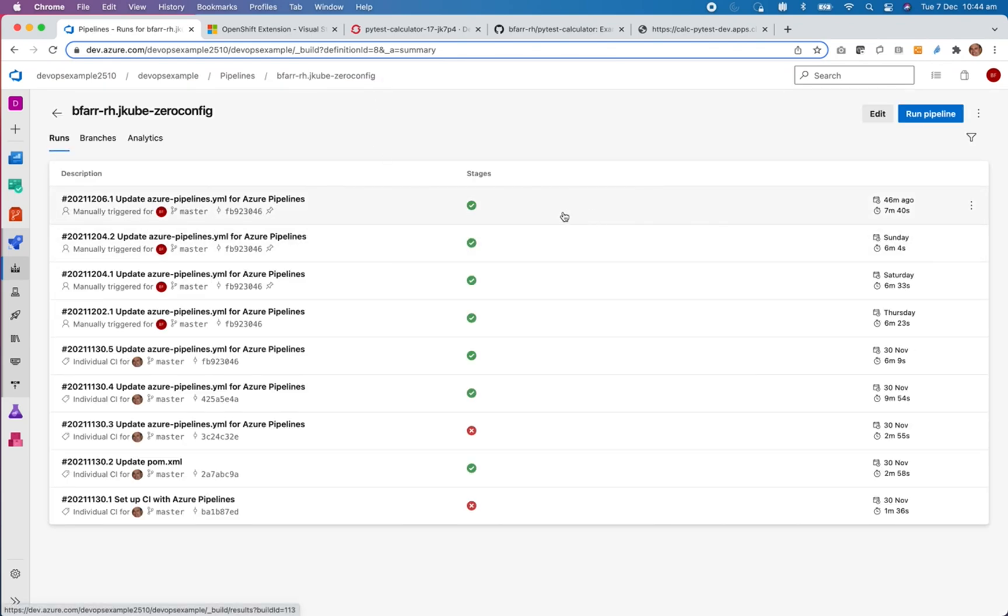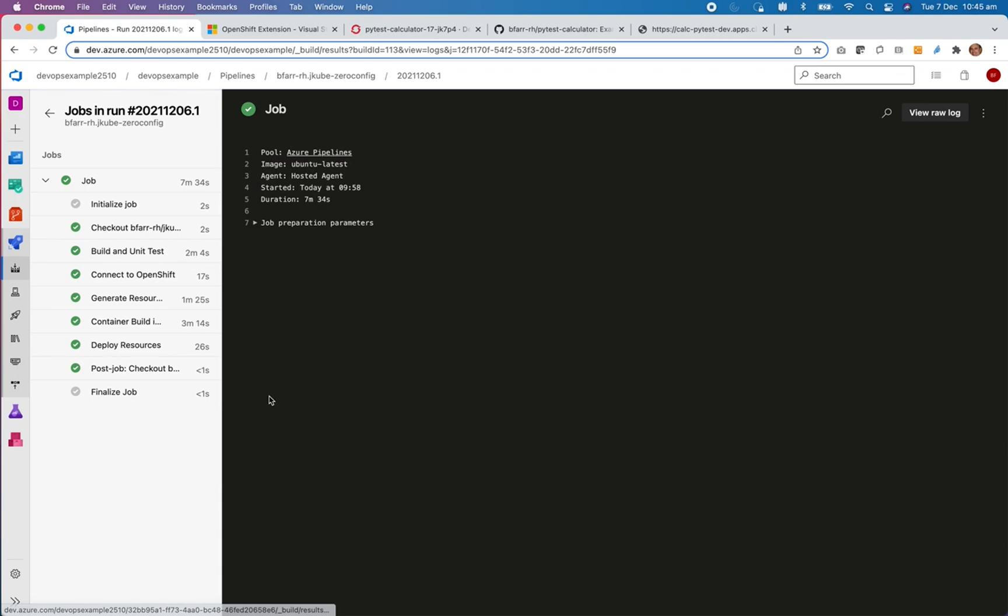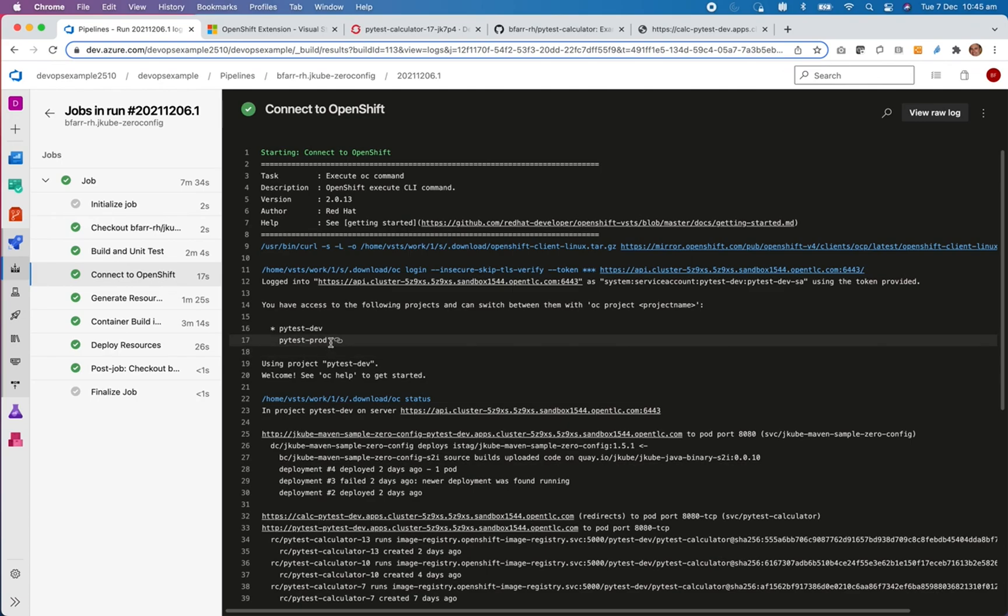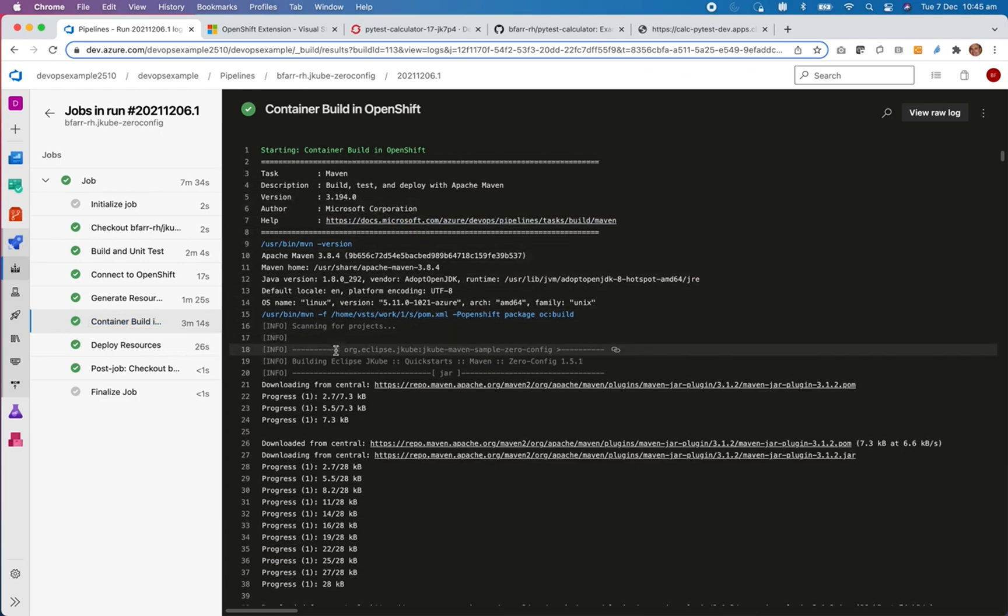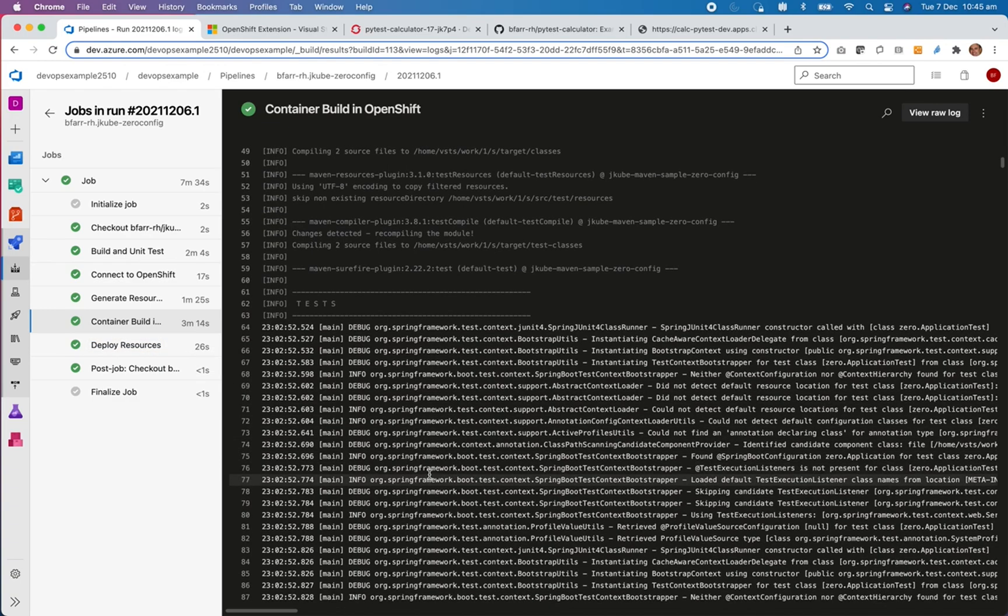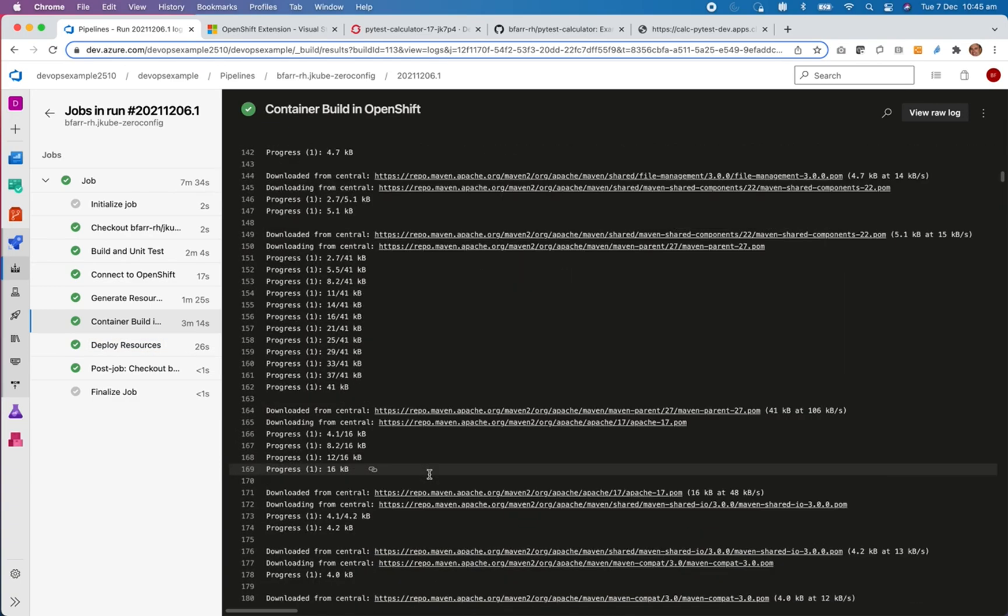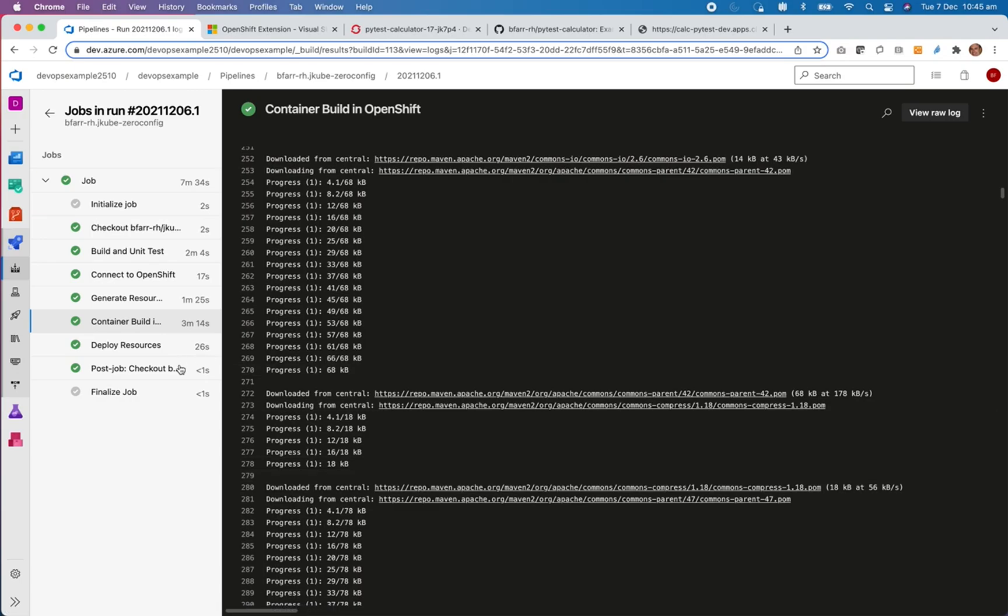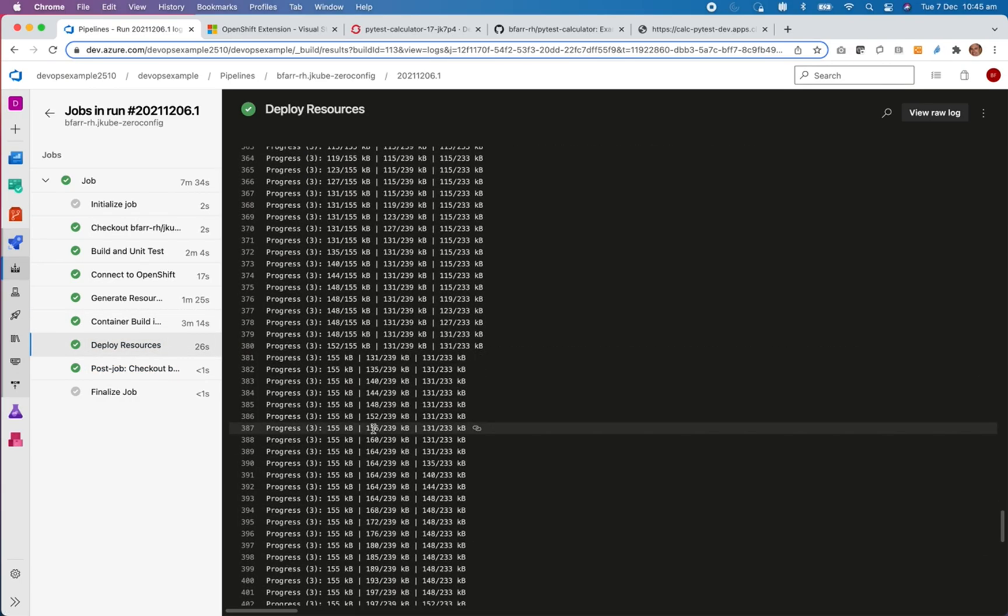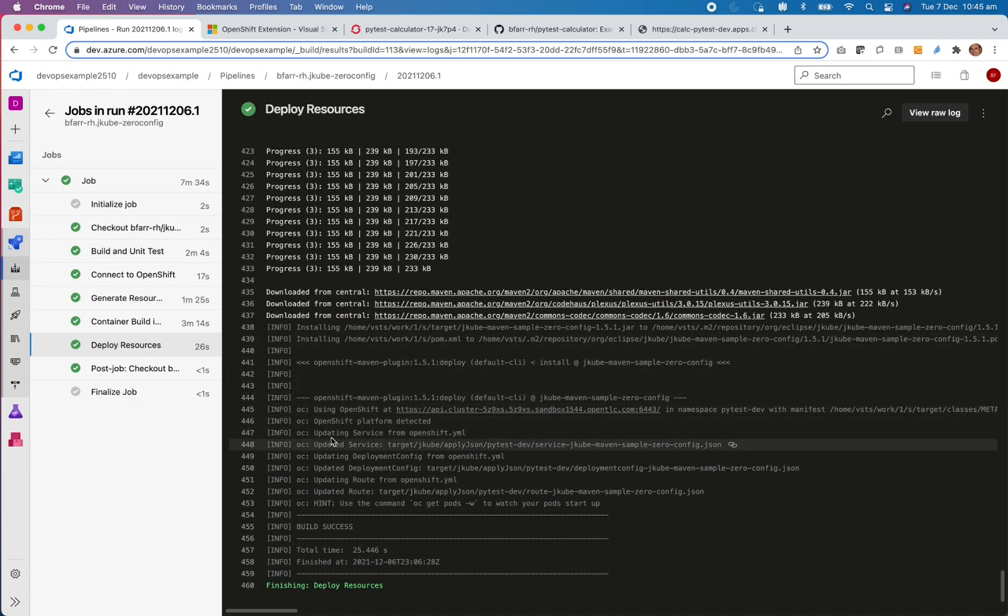If we look at the previous run here. This particular job did a checkout. I've connected to OpenShift and that's sort of the command line that you get. Generated the resources. And then I've done a container build. So that will download a few Maven dependencies. Deploy resources again will download dependencies.